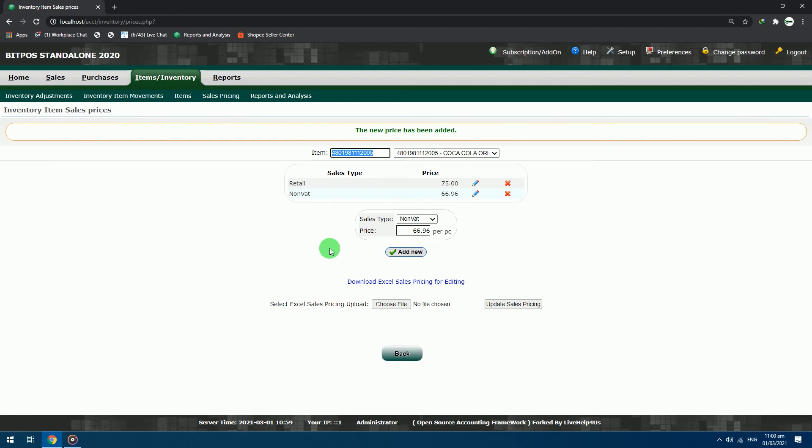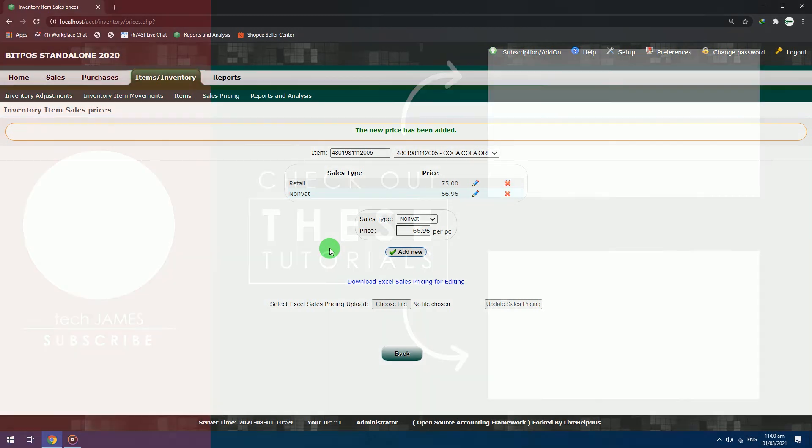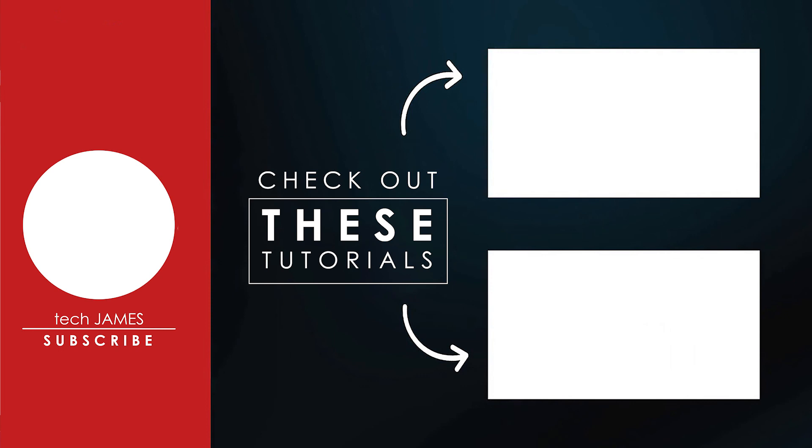And that's how to add and use the sales type of the Bitpass system. Next in the video series, we will learn how to use the sales type in the cashiering side. Until then, thank you for watching. This has been Tech James for your Bitpass tutorials. Click the subscribe button and ring the bell to be notified whenever Bitpass posts another tutorial or new product.